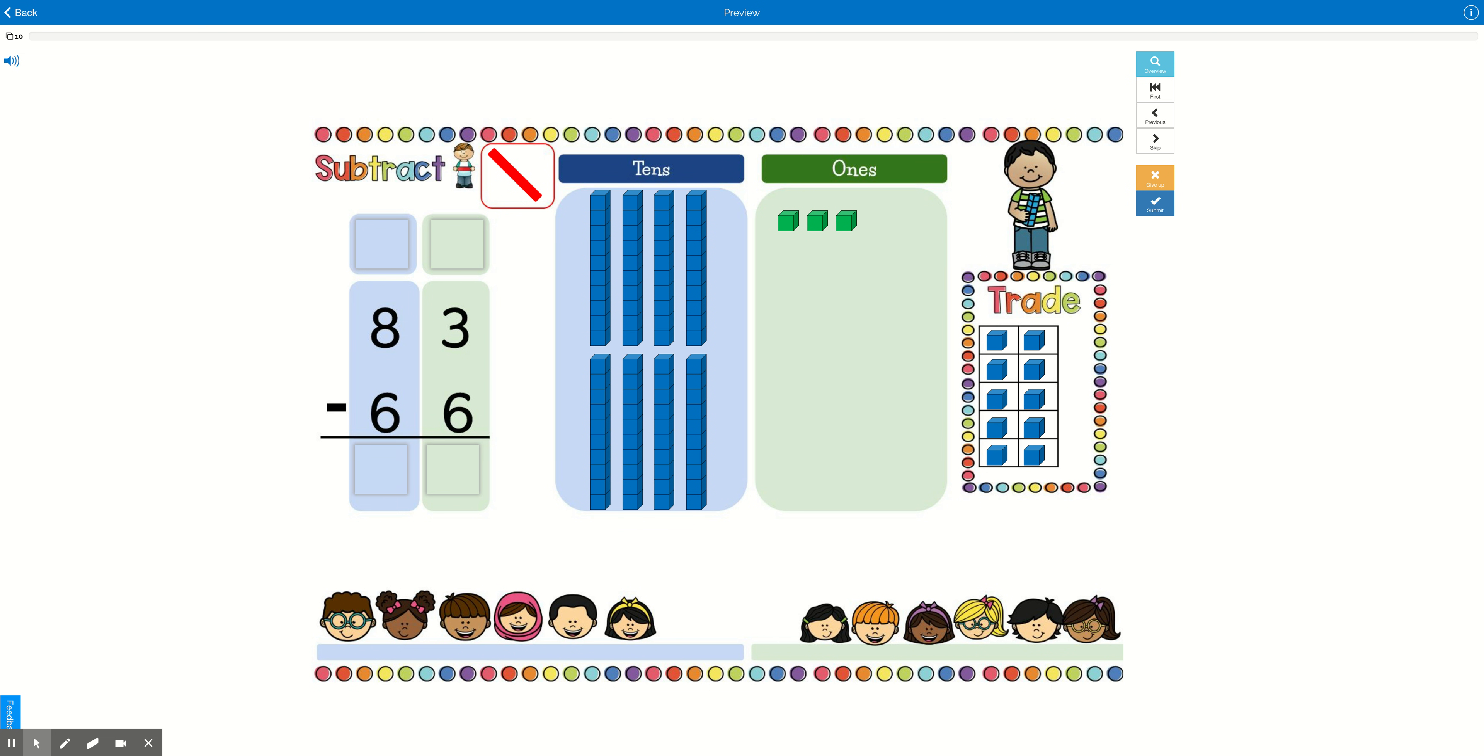In this deck, we will be solving two-digit subtraction problems that require regrouping using both our base 10 blocks and the algorithm.